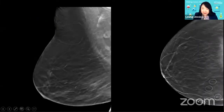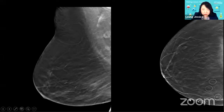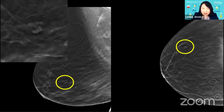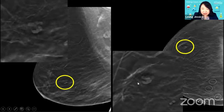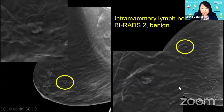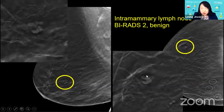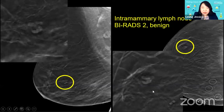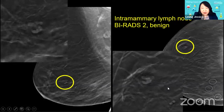Here is an example of tomosynthesis single slices — MLO and CC from a screening exam. The finding in the yellow circle shows an oval reniform shape with a fatty hilum — classic for an intramammary lymph node, BIRADS-2 benign. This demonstrates how beautifully lesions can be depicted with tomosynthesis in terms of margin and shape, allowing us to more confidently call it benign without recall. Both decreased recall rate and increased cancer detection are achieved.